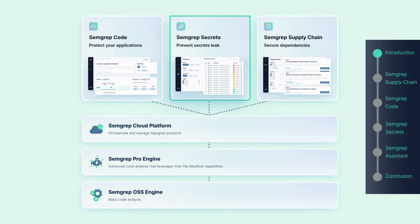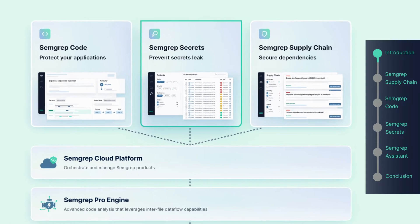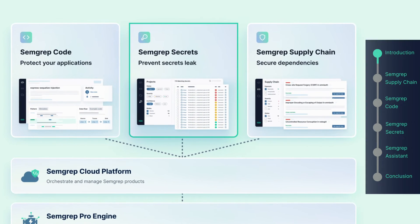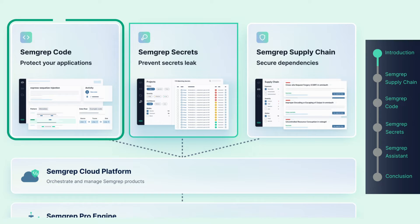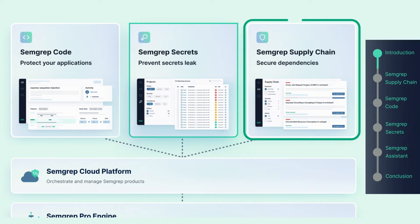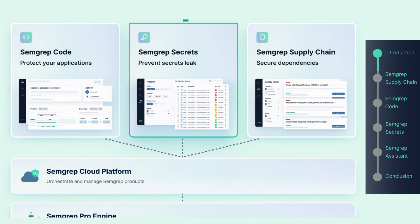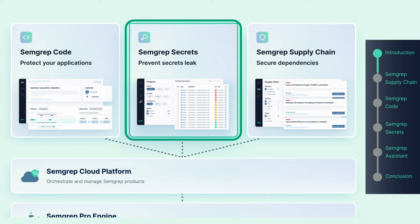Semgrep is designed for engineers from the start, and that means security engineers as well as software engineers. The Semgrep product suite includes Semgrep Code for SAST, Semgrep Supply Chain for SCA, and Semgrep Secrets for secrets detection.